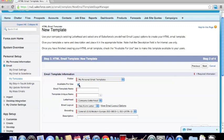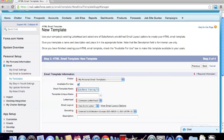As we create it, let's make sure that checkbox is selected. Next, we want to type in the email template name. We're going to call this one Salesforce Training Template. By default, the template unique name will automatically be populated for us, so it makes it very easy.